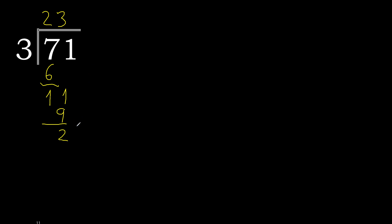There is a remainder, therefore we need to add a decimal point. Always add 0 after the decimal point. Now we have 20.